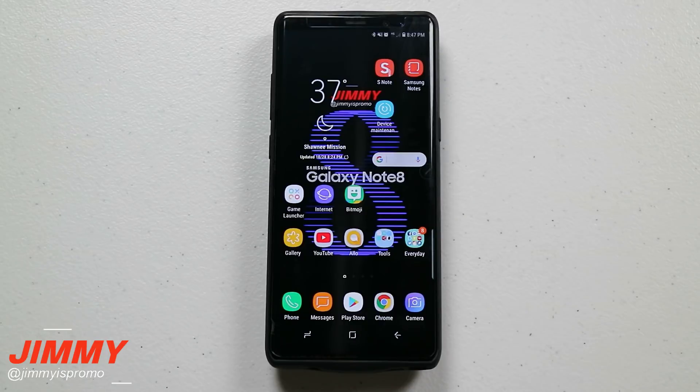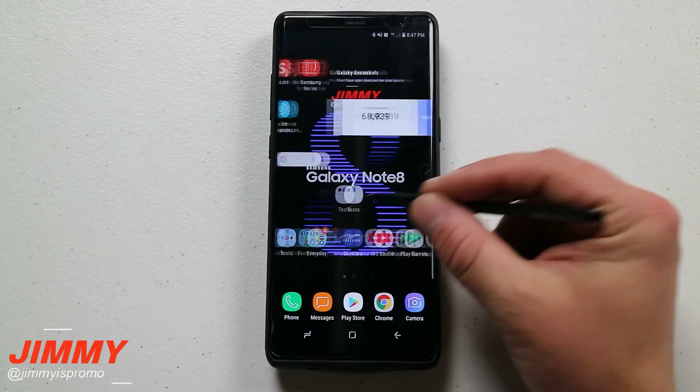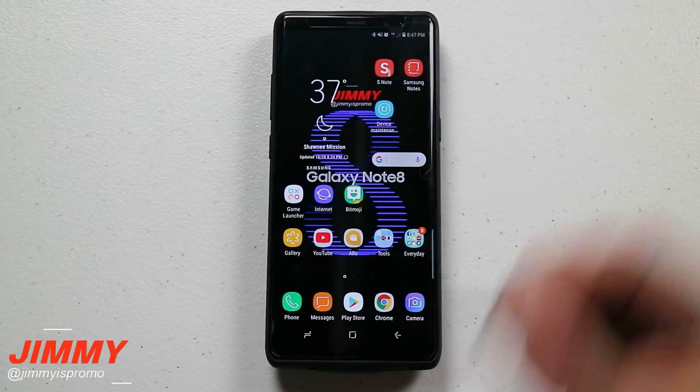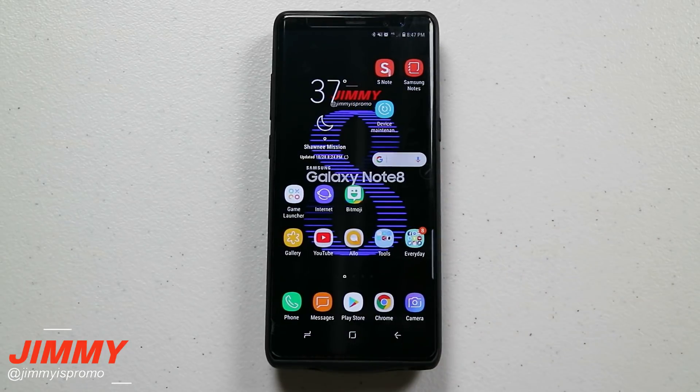Hello everybody, Jimmy is Promo here back again with another awesome video, and today I'm going to show you guys several different ways of creating GIFs on the Samsung Galaxy Note 8.